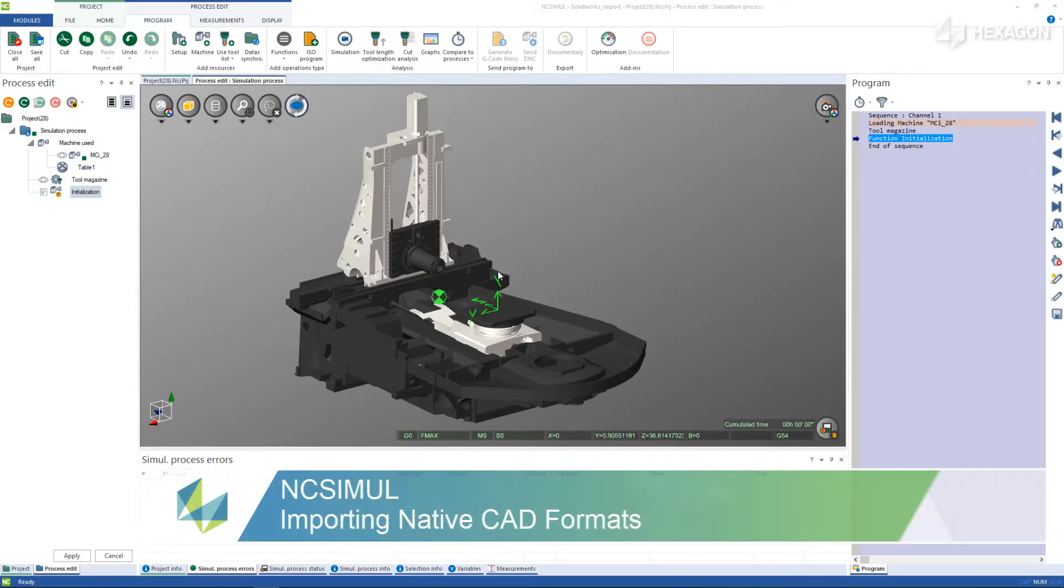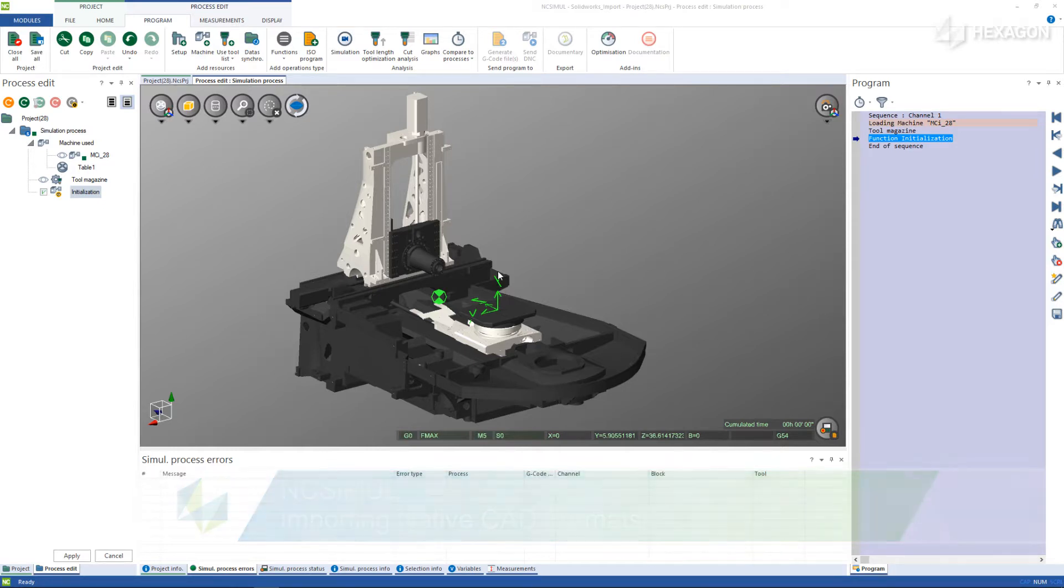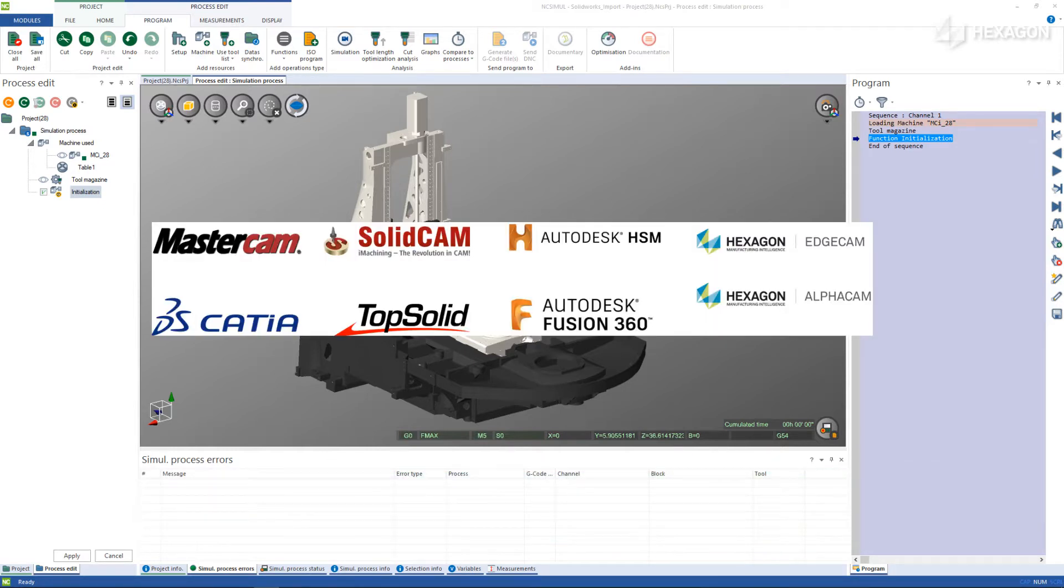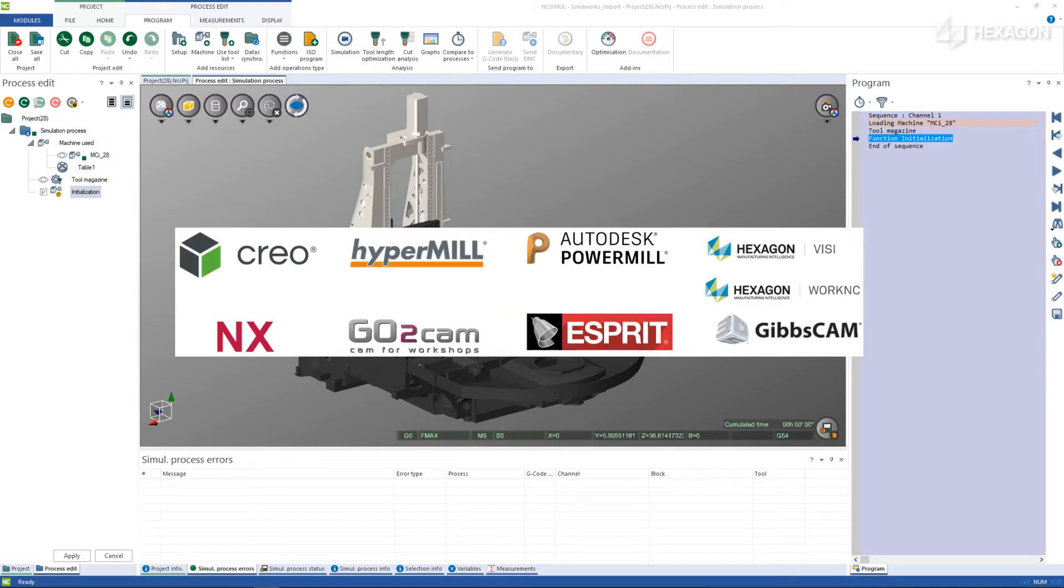In the new version of NC Simil, it is now possible to import native CAD formats directly into the machining environment to create extremely easy setup processes. This adds to the already in-place capabilities of using the interface connection to over 12 CAM systems as well as importing step and STL files.